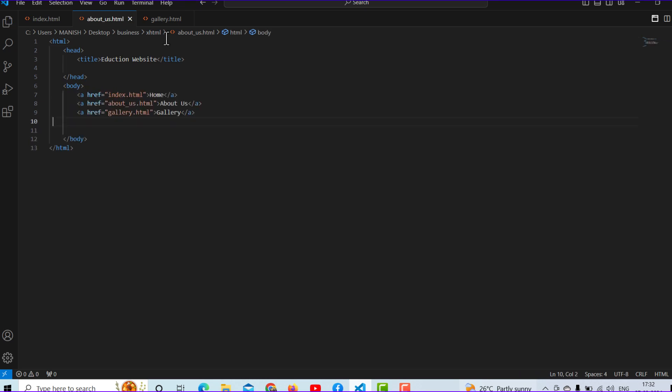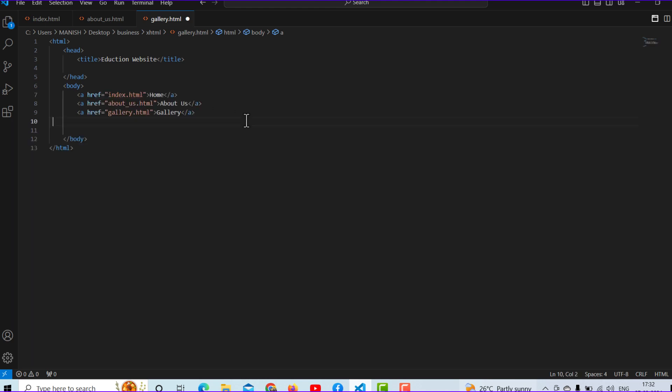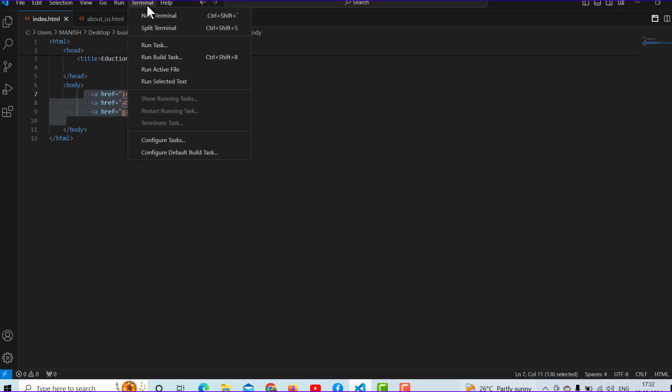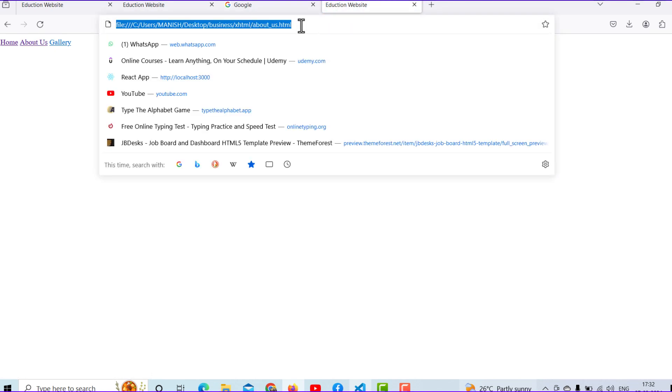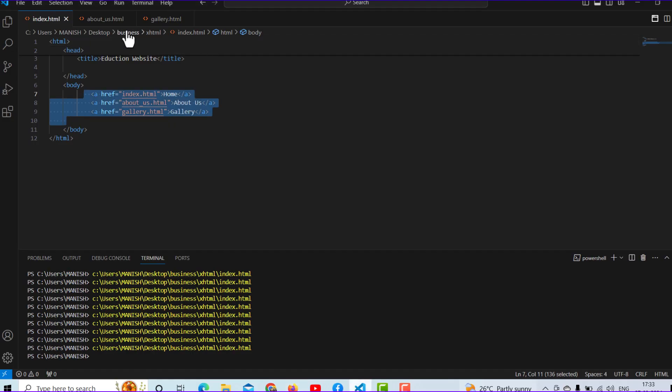Copy about us page here - same process, Ctrl+C, Ctrl+V. I will run the active file. You will see navigations are here. When I click on home, it's linked. When I click about us, you can see my URL goes to the about us page.